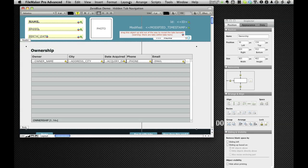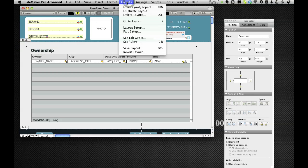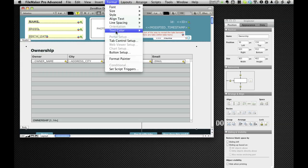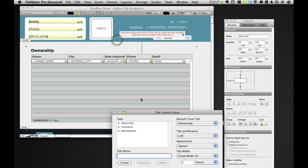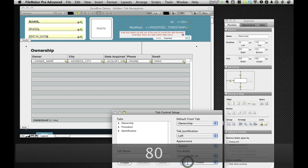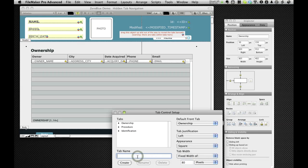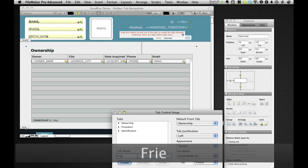Get the ownership unhighlighted. Here's our tab control. I'm going to expose the whole thing, so give it 80 pixels and add a new tab called French.